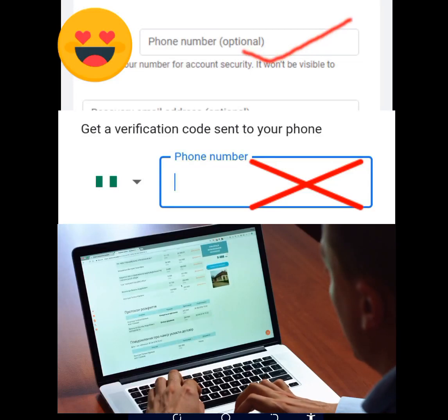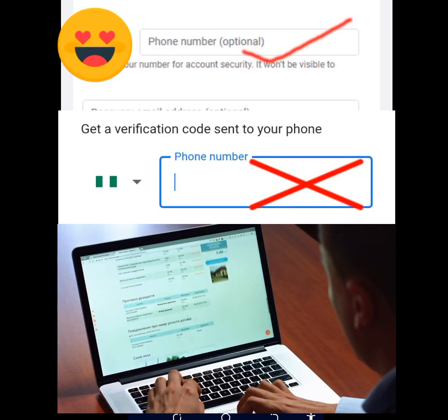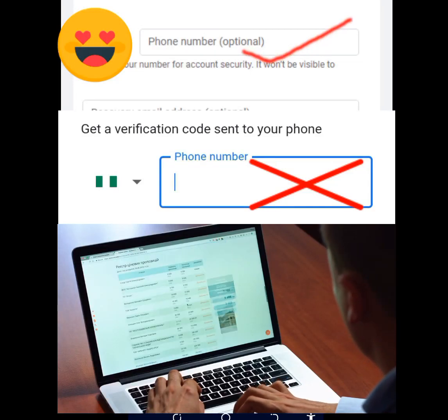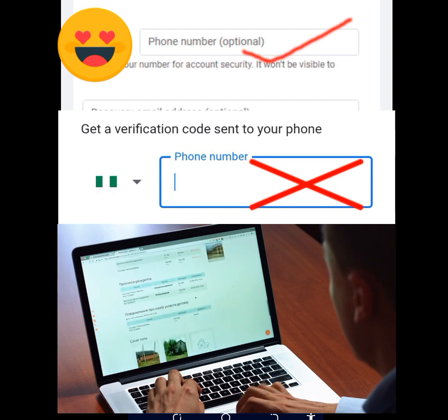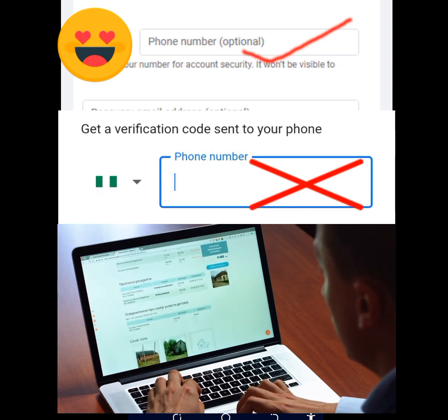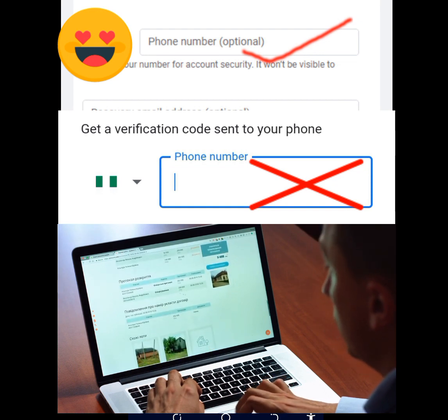In today's video I will show you how to create multiple Gmail accounts without a phone number.